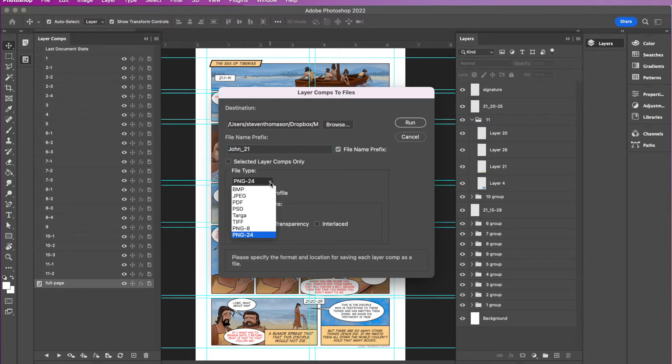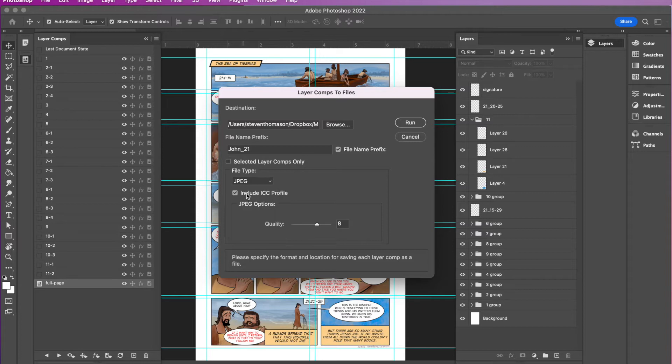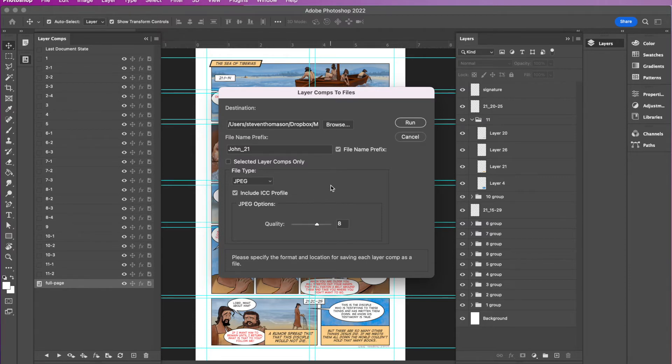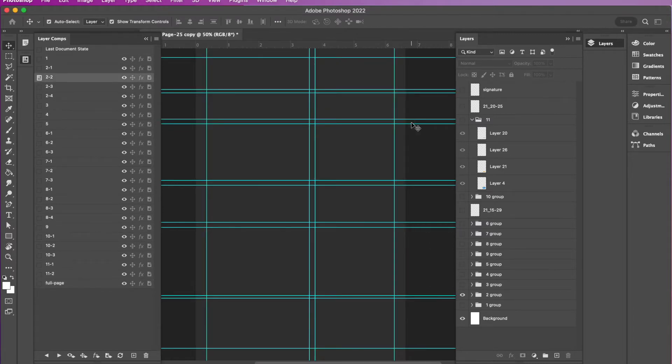And then you get to choose what format of file you want to export to. So I'm going to choose JPEG and I just leave it at eight. You can adjust the quality, higher, lower quality, but eight works good for me. So you've got all your parameters set, and then you click run.